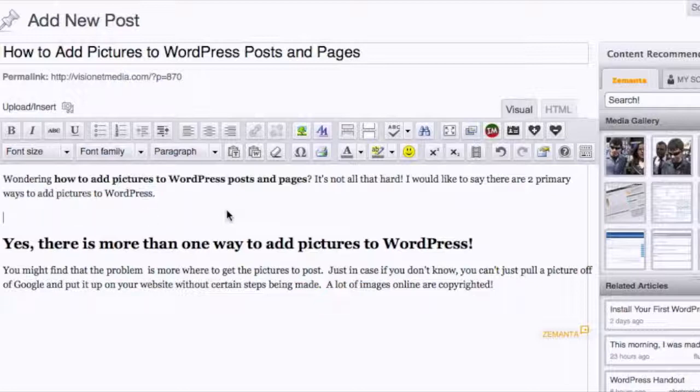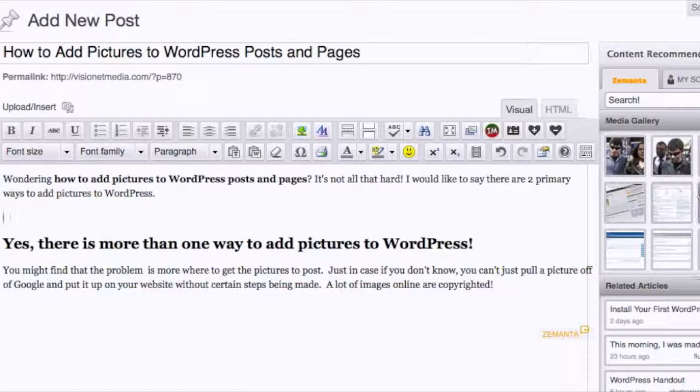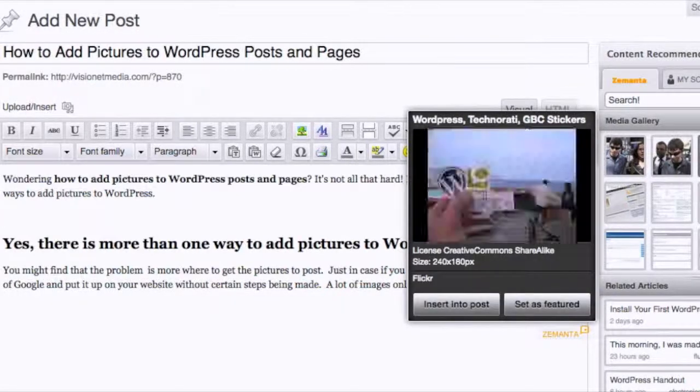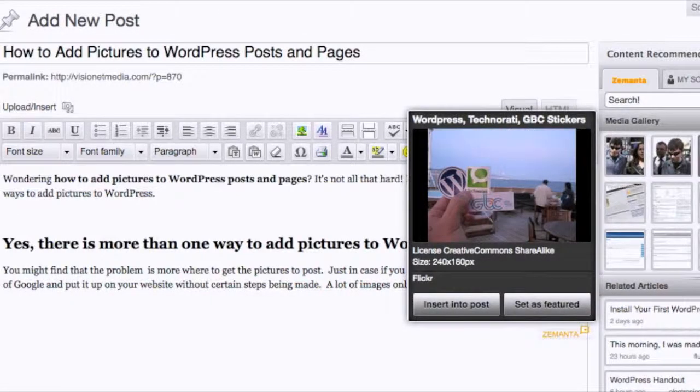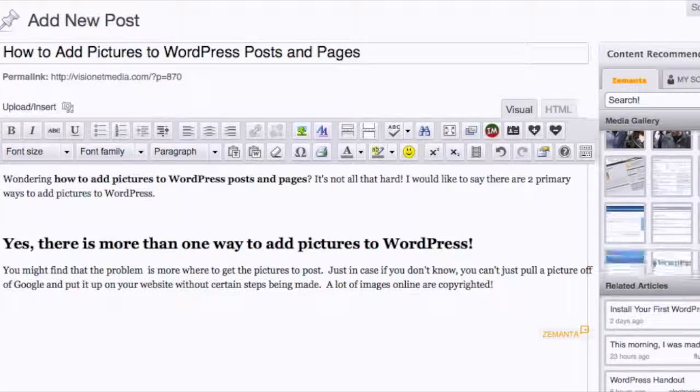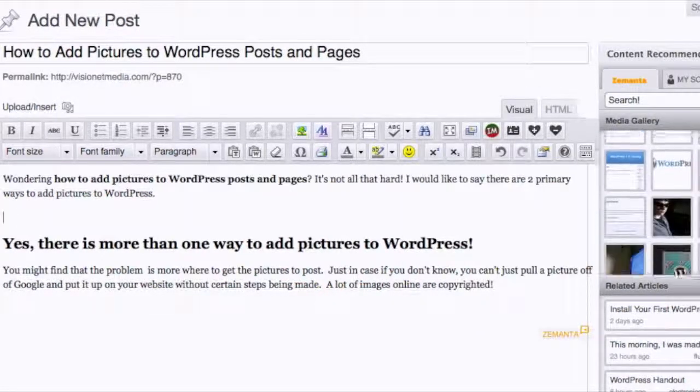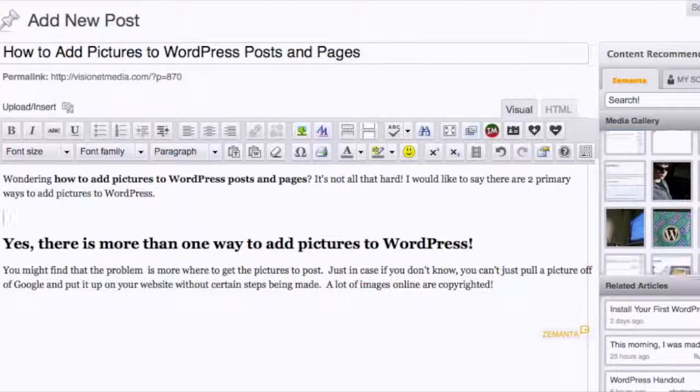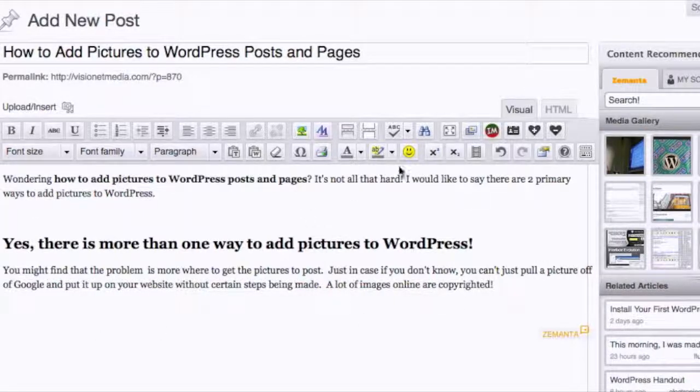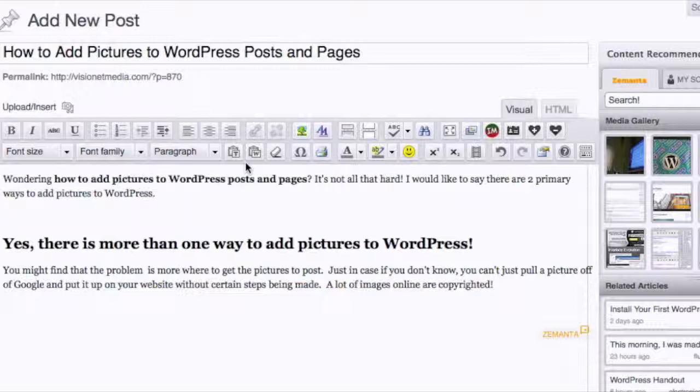If you select where you want the image to be put, you can find a picture that you want. These are just pictures that the plugin has pulled specifically based upon the content that you have in your copy.